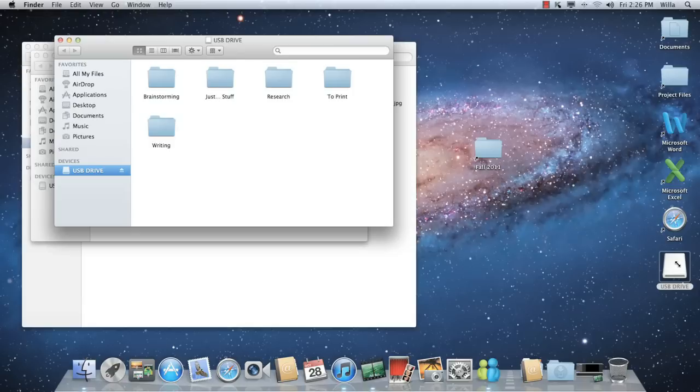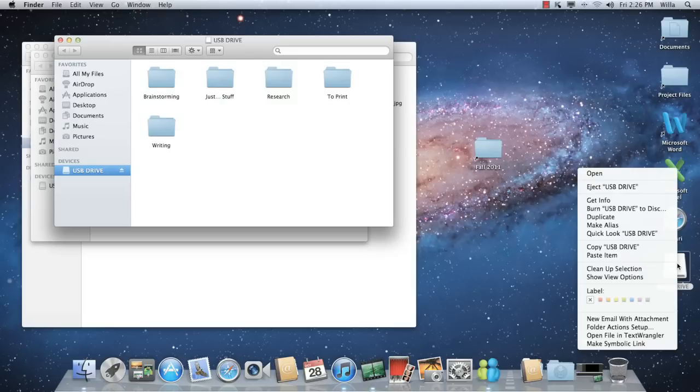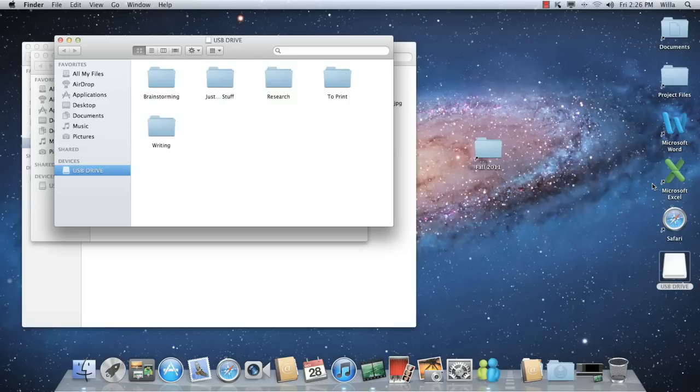Before you disconnect the drive, though, it's important to eject it or unmount it to avoid damaging the data. To do this, right-click the icon, choose Eject, and it will disappear from your desktop.